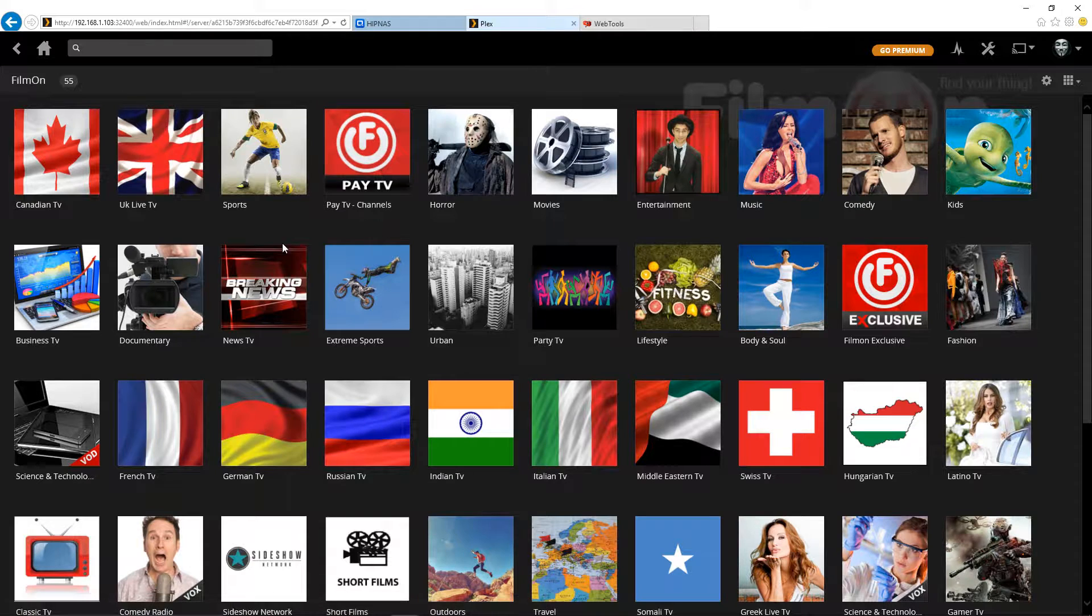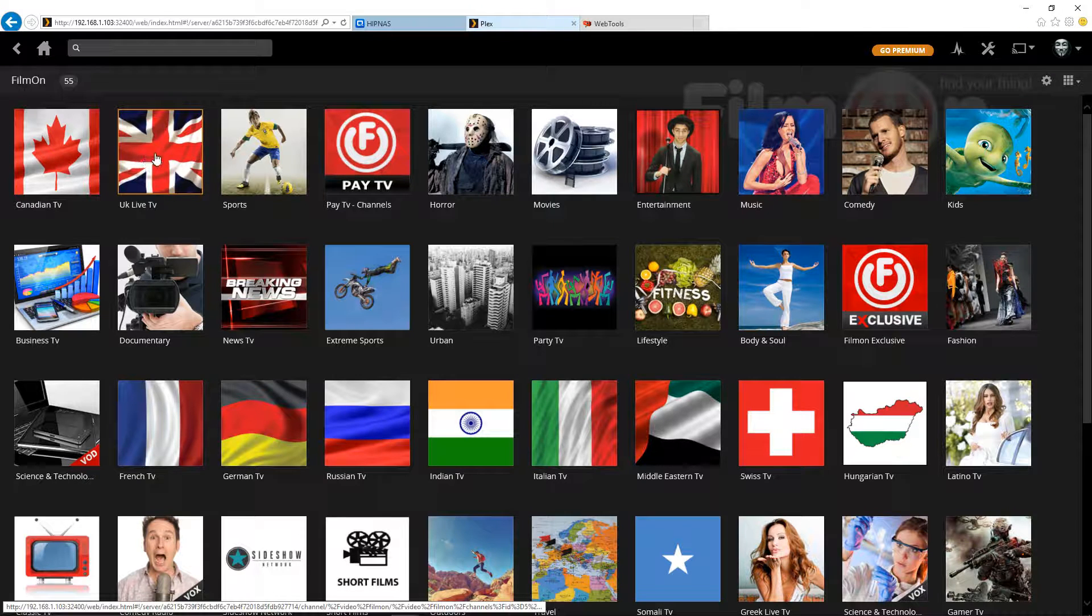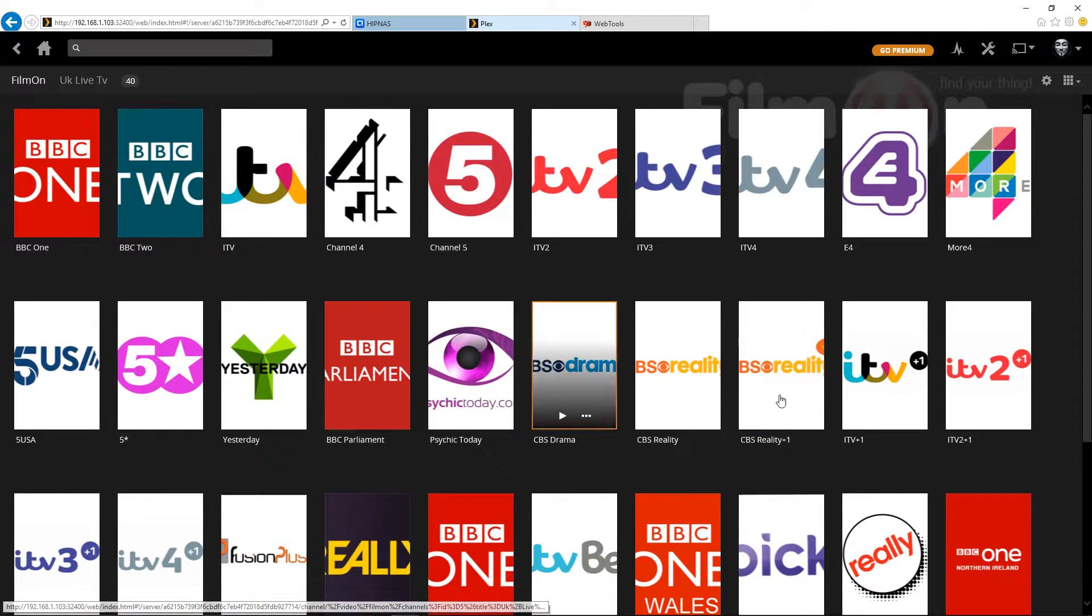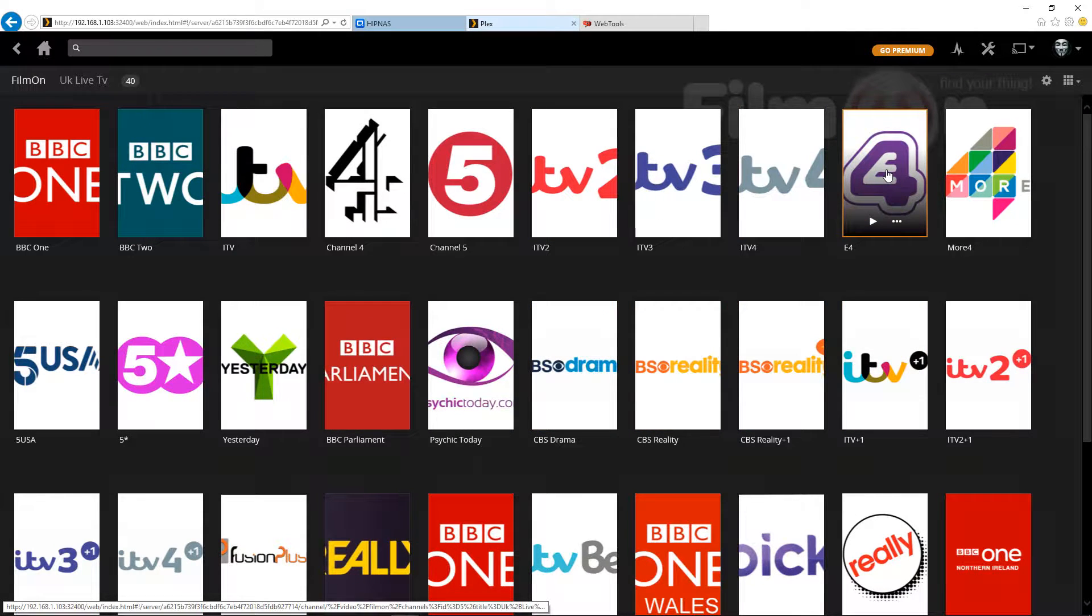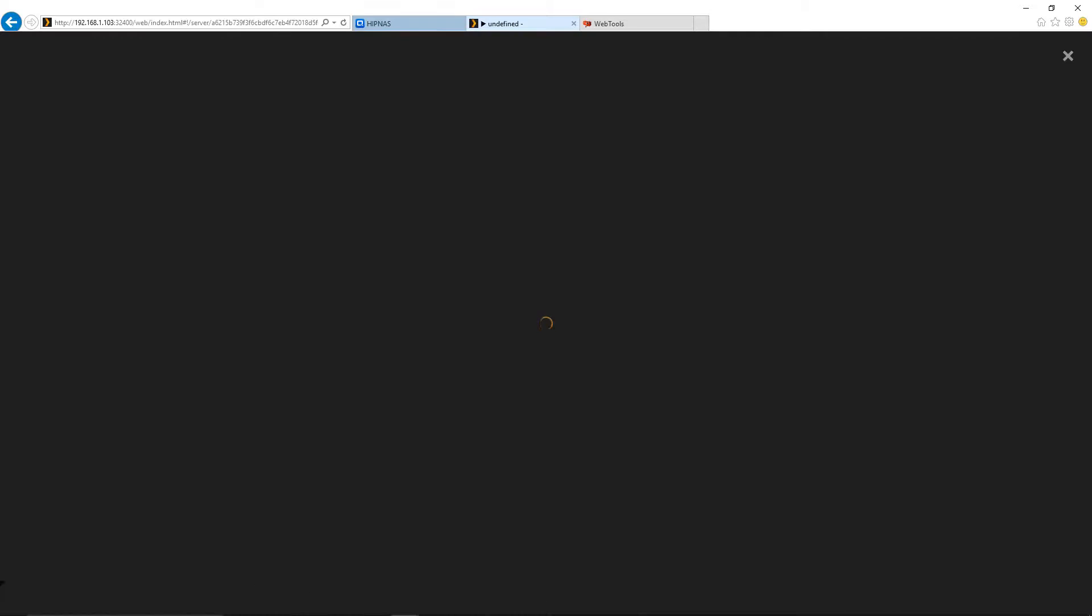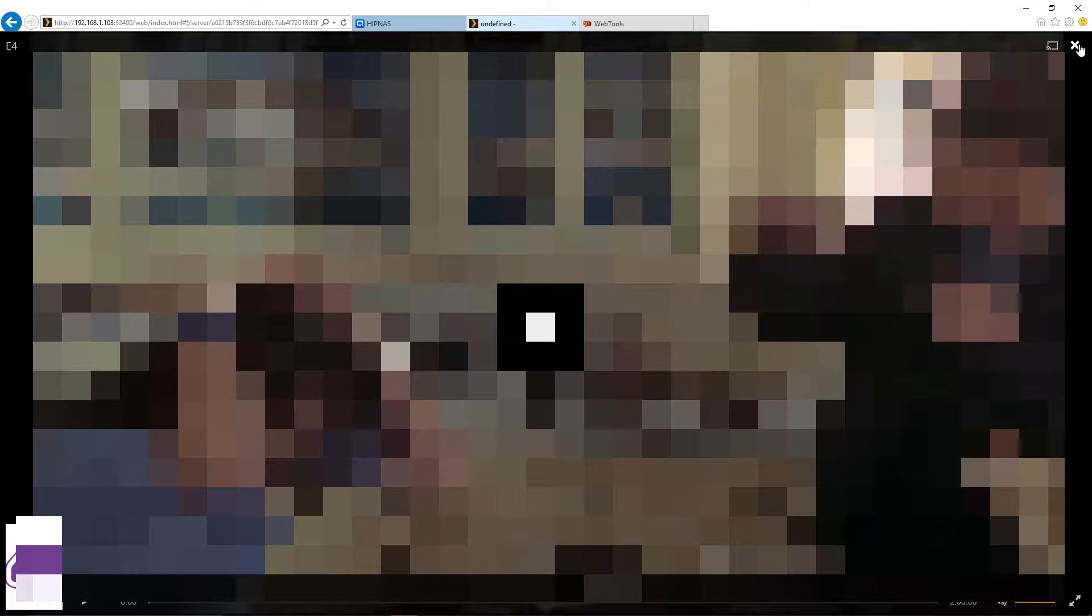So I'm going to go straight into the UK live TV. As you can see, there's quite a bit of channels. Maybe I'll try clicking on one of these. And then we'll just click play. I just got to close out of it here. As you can see, it works.